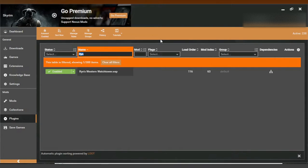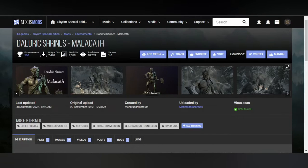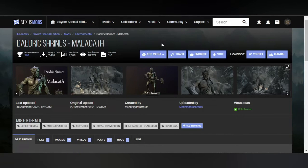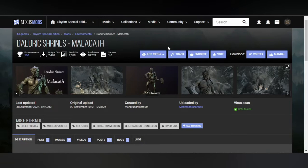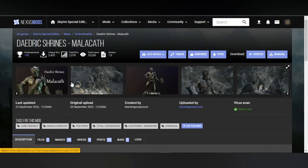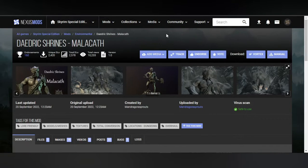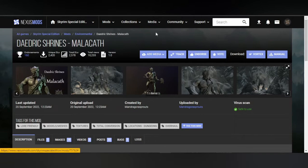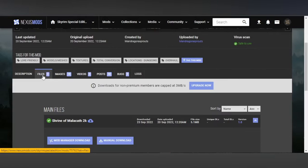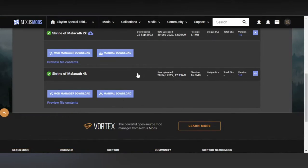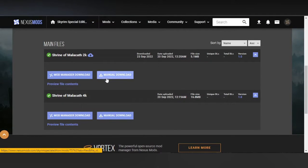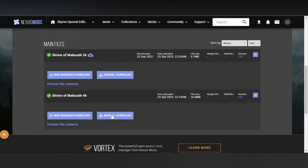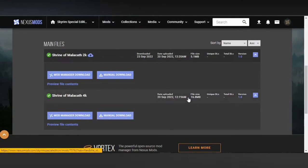And now we have a different mod in our hands. This is the Daedric Shrines Malacath. Now I already know that there is an LE version of this mod, but I'm still using the Special Edition version just for testing purposes. So we go to the files and we go to the manual download, be it the 2K or the 4K version. Just download that one.